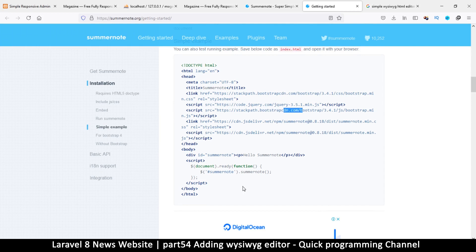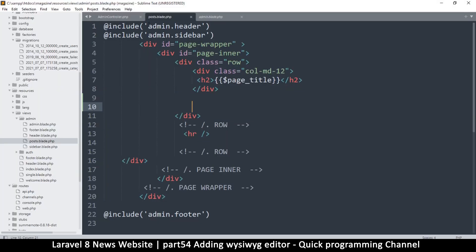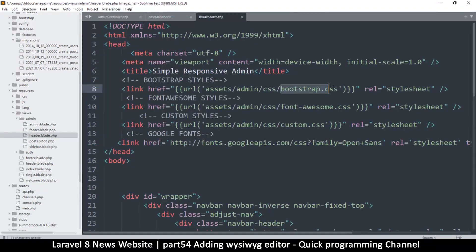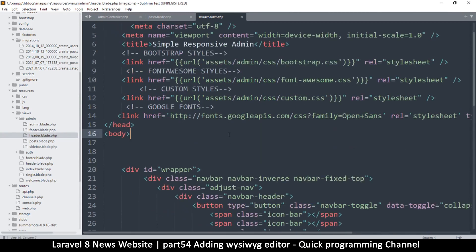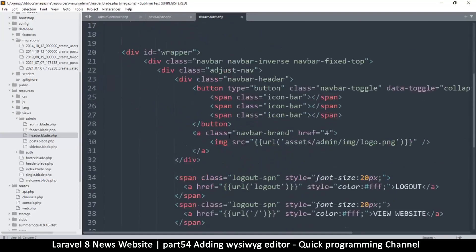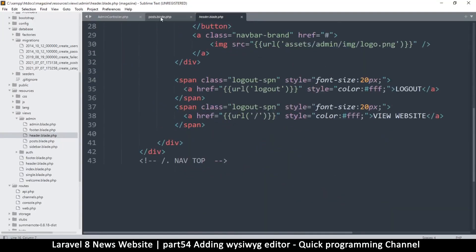Lucky for us we already have Bootstrap and jQuery, because if you look at the admin footer there's jQuery in there, and in the header there's Bootstrap. So we're set — all we have to do now is add the remaining Summernote files, which we already added to the public folder.